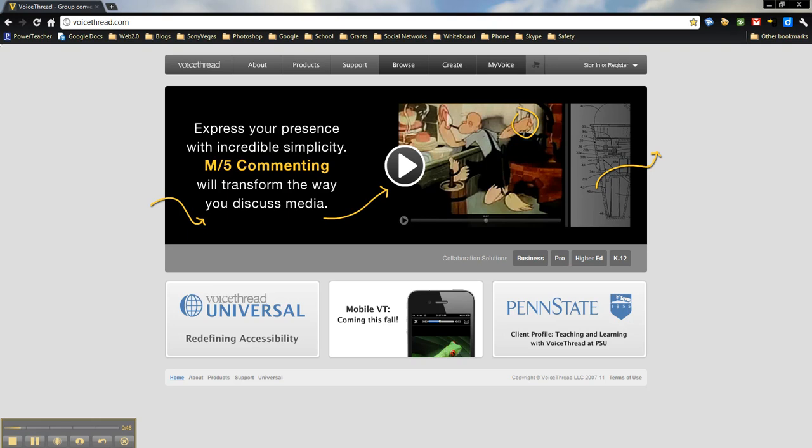With an educator account, you're allowed up to 50 VoiceThreads and up to 250 megabytes of storage, as opposed to, I believe it's only three with a regular account.